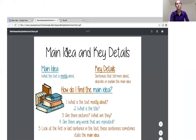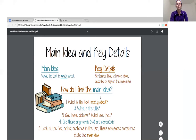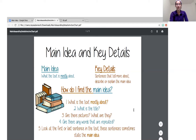So the main idea of a text is what it's mostly about — the big picture, what is the text mostly talking about? Some clues or questions we can ask ourselves to find the main idea: What is the text mostly about? What is the title? Because a lot of the time the title will give us a hint. We can also look at pictures, and ask if there are any words that are repeated, since a repeating word might be the main idea. Another big clue is to look at the first or last sentence in the text, because these sentences will sometimes tell us what the main idea is.